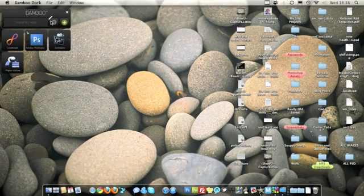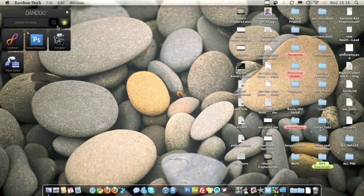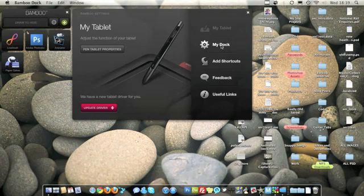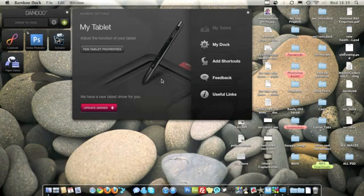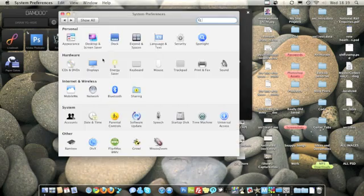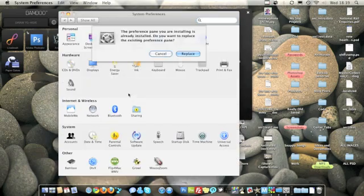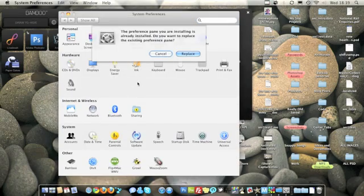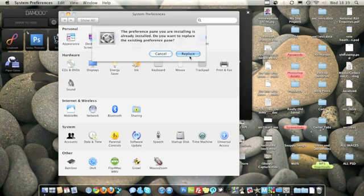Now away from this you've got all your different settings. You've got the My Docks settings, you can update your driver, and there is one for My Tablet right now. So I'll have to do that. You can get to the properties of the tablet here, but you can also go through system preferences. Now this does work for Mac and PC. I haven't got Windows PC so I'm doing this on Mac.